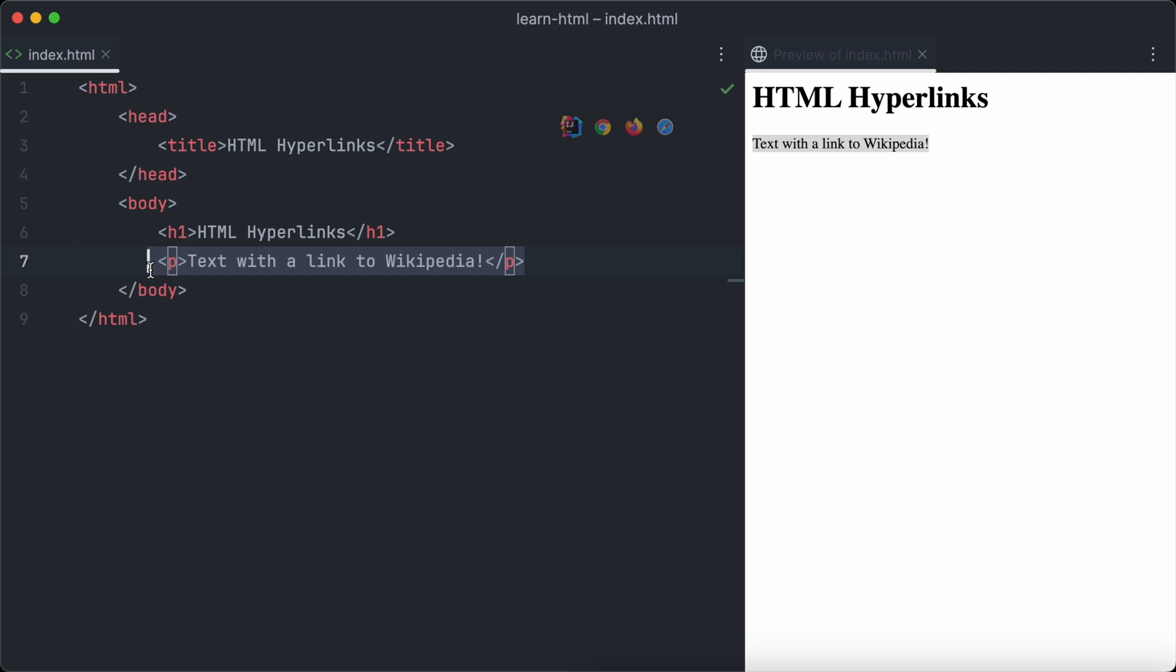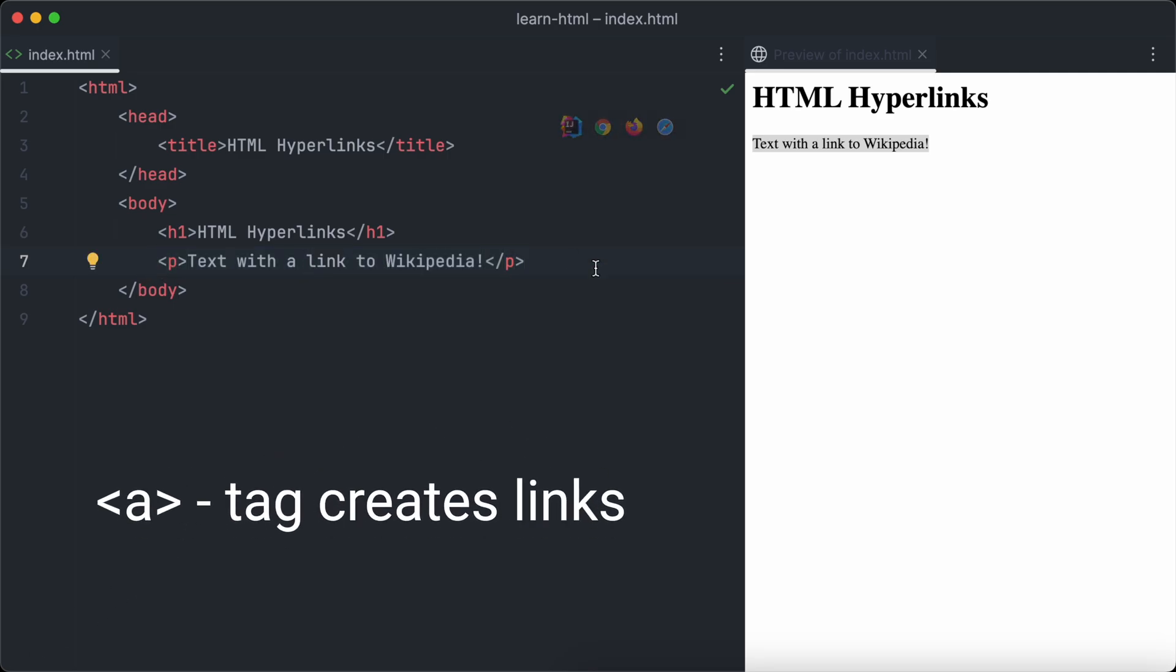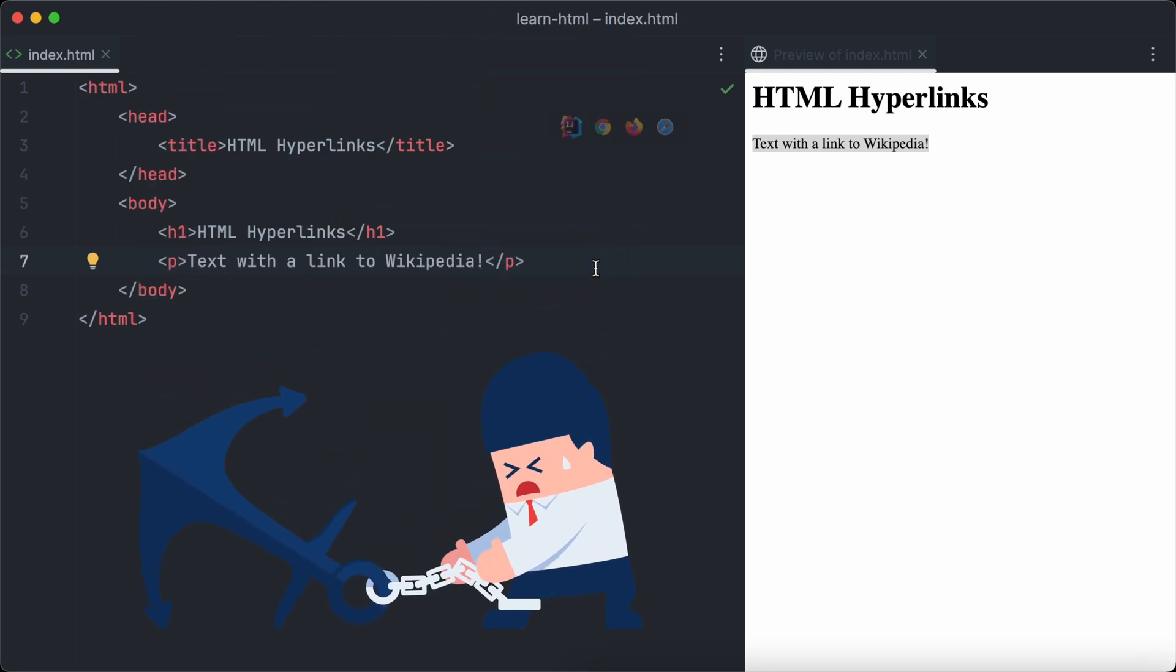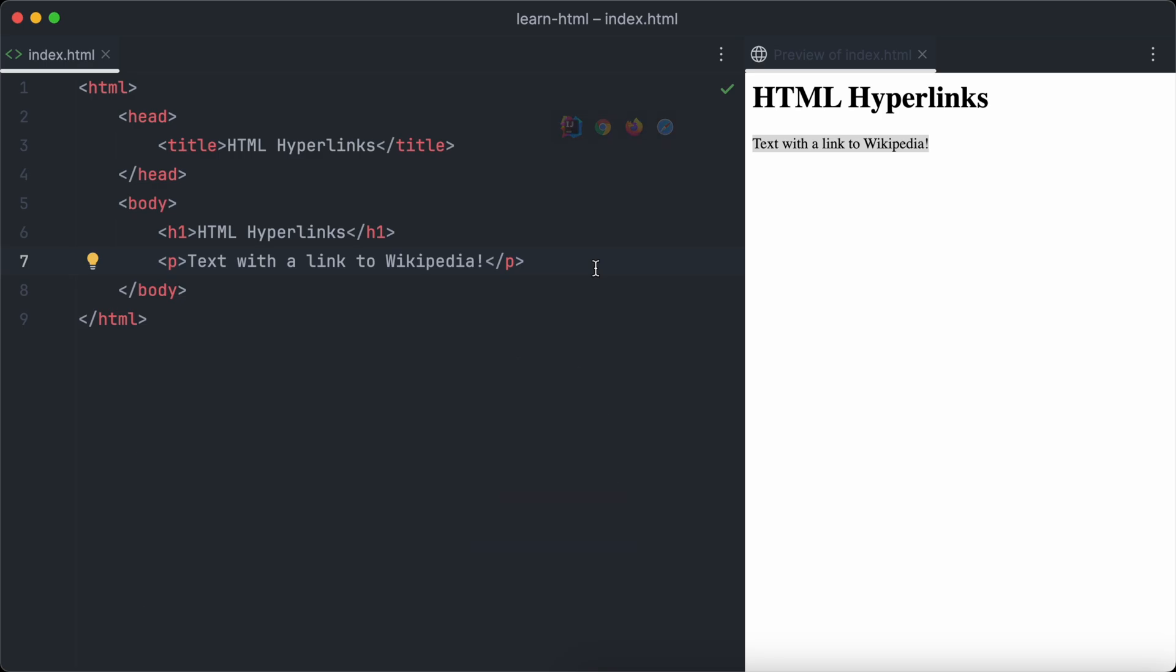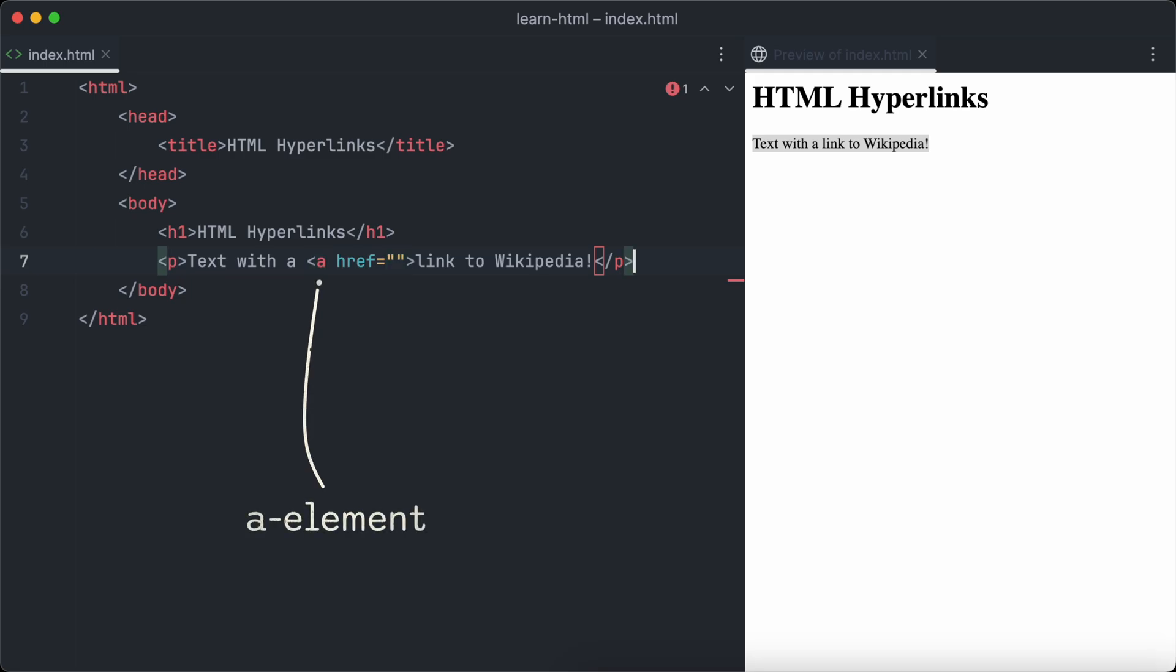Now it's time to add our first link. In HTML, the A tag is used to create a link. Why A and not L? Easy, because A stands for anchor. Think of it like anchoring another web page to this one. Let's add a link to Wikipedia. So we want to add the A element around the text linked to Wikipedia.